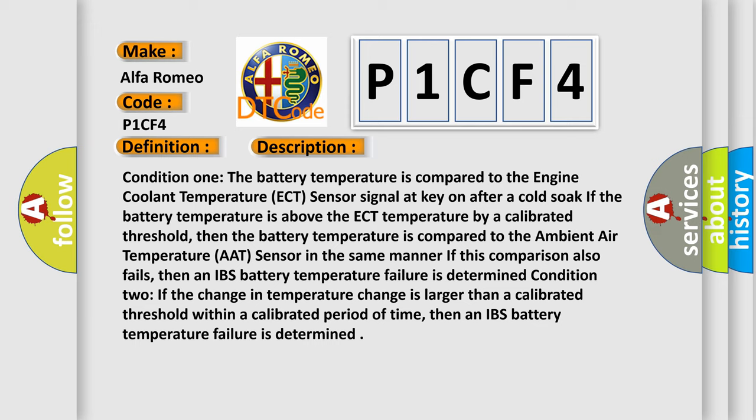Condition one: The battery temperature is compared to the engine coolant temperature ECT sensor signal at key on after a cold soak. If the battery temperature is above the ECT temperature by a calibrated threshold, then the battery temperature is compared to the ambient air temperature AAT sensor in the same manner.